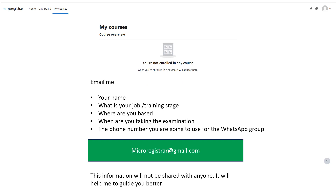Send me an email with the following information: your name, your job or training stage, where you are based, when you are taking the examination and which part, and the phone number you are going to use for the WhatsApp group. This information will not be shared with anyone — it will help me to know how to help you better.